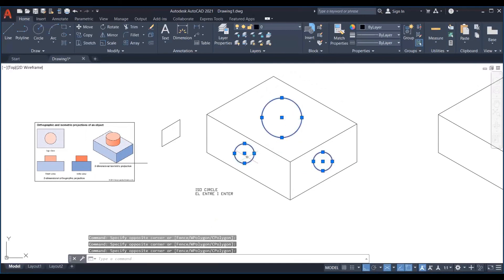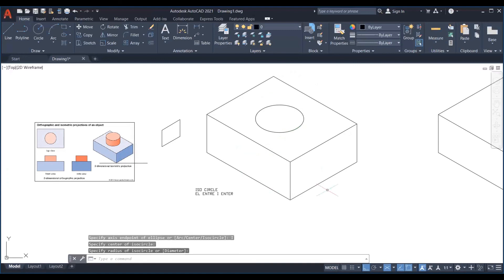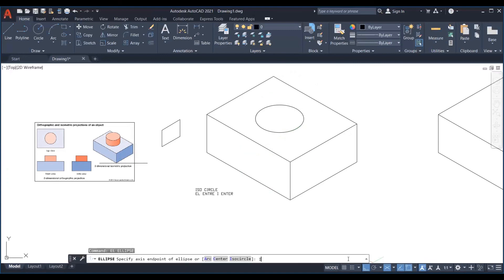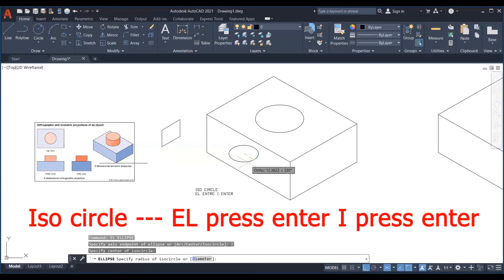That is called isocircle and the command will be L press enter and I then again press enter. Change the face of the circle by using F5.